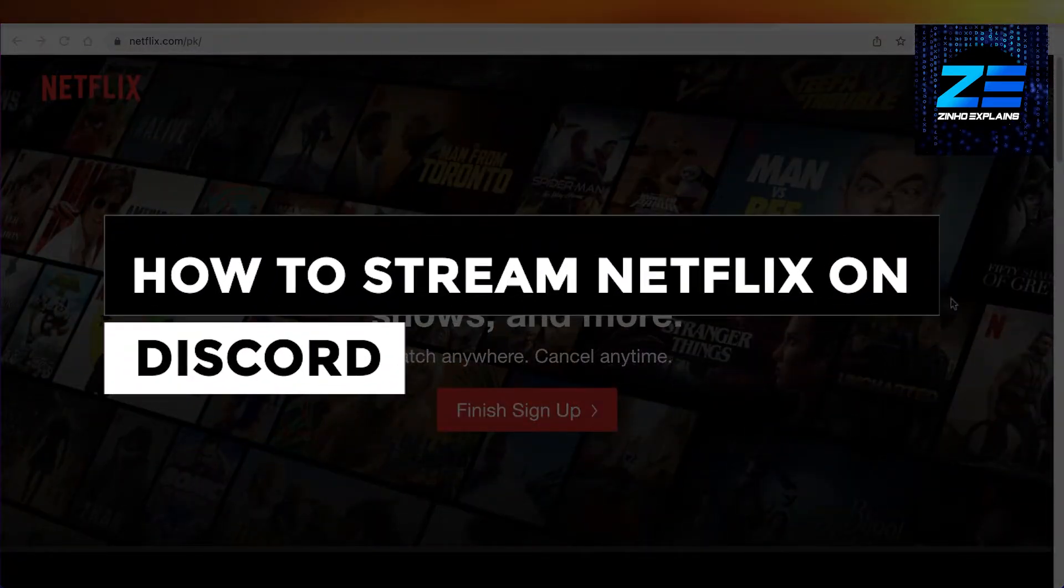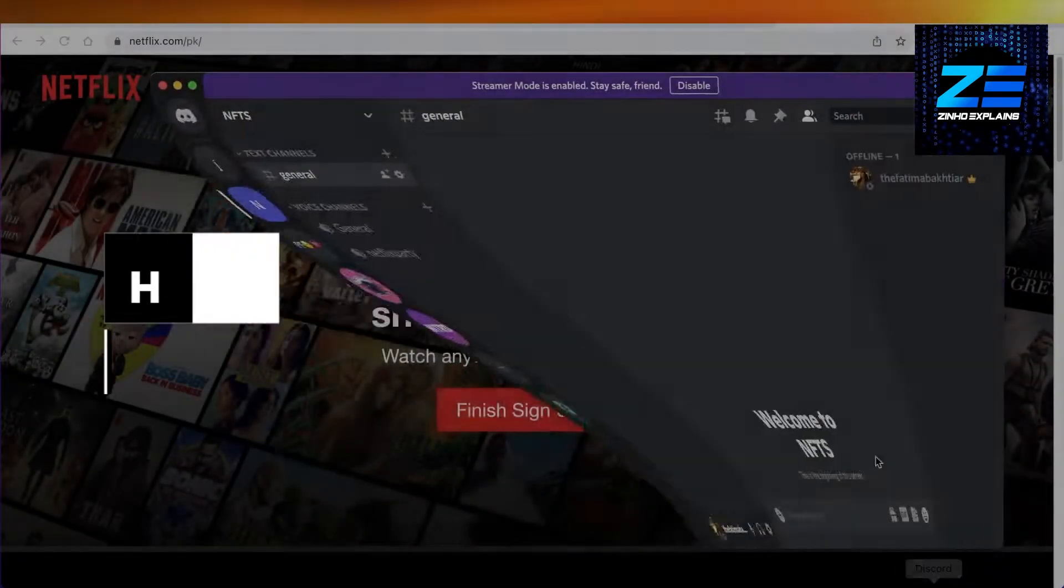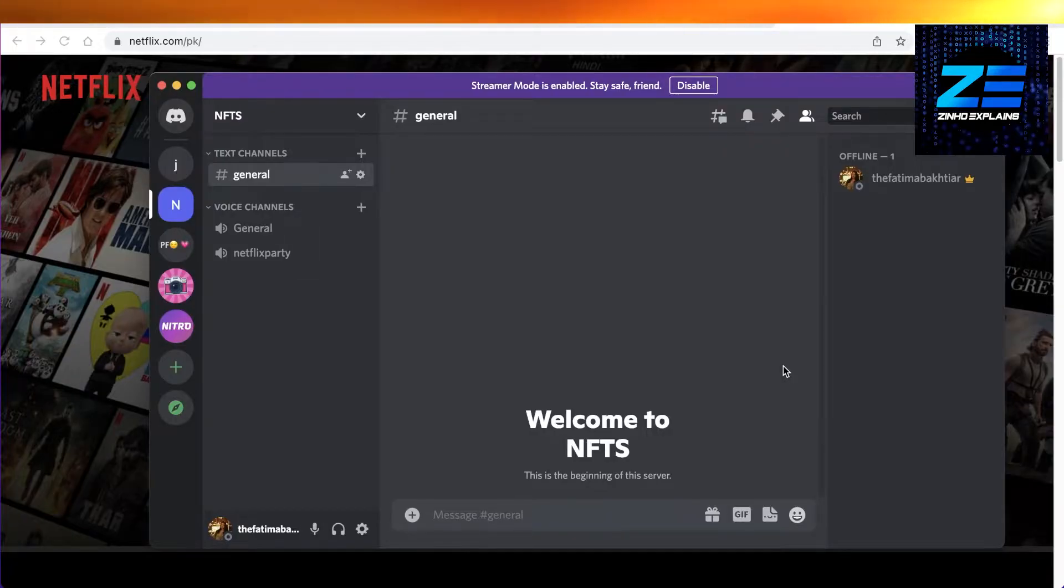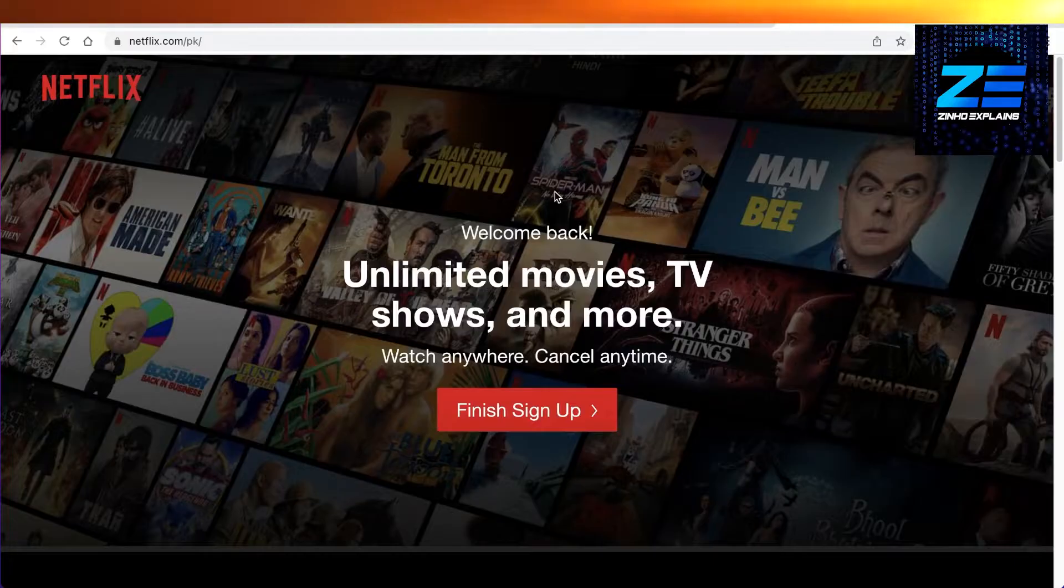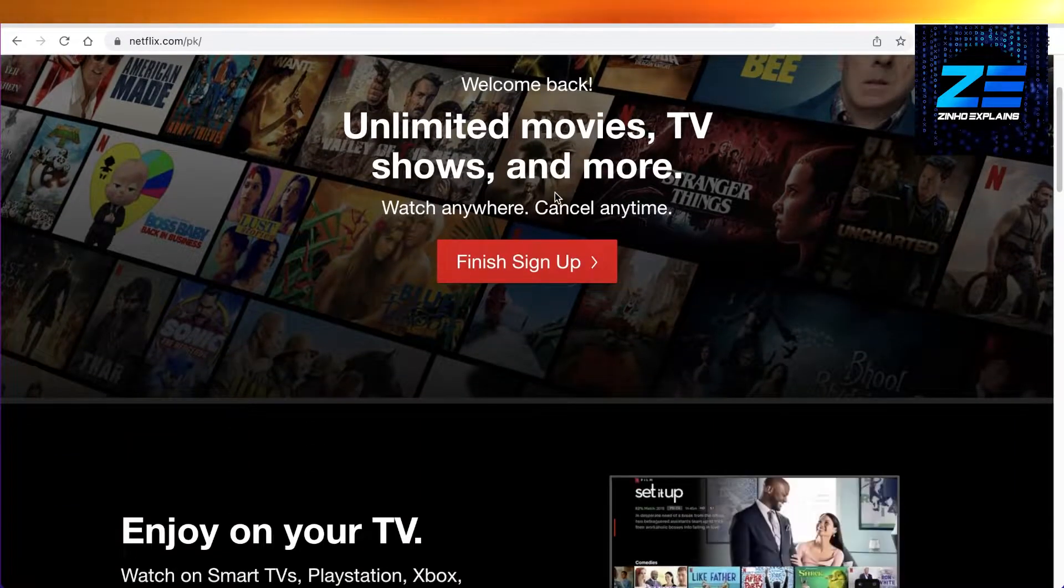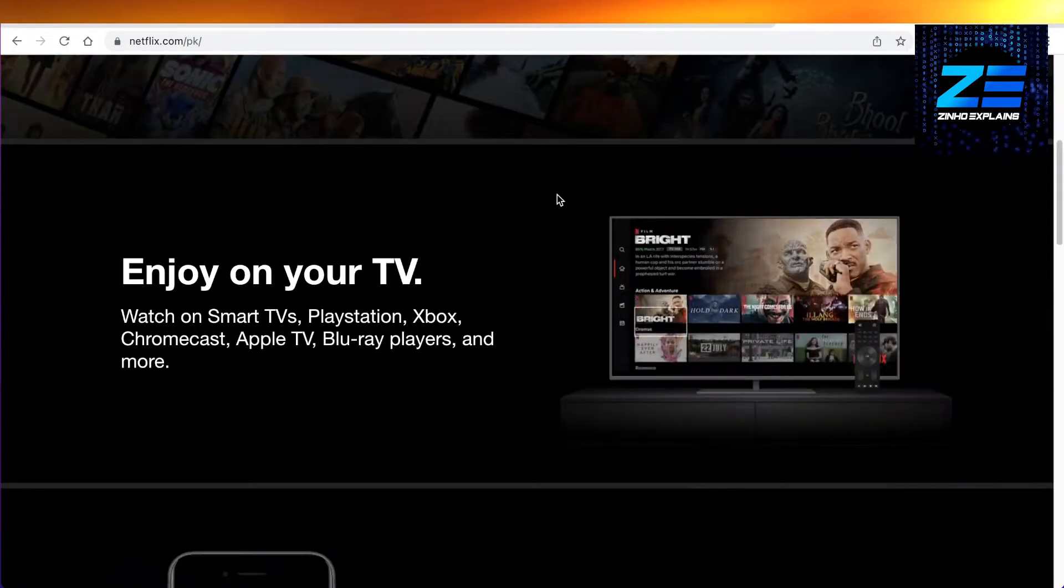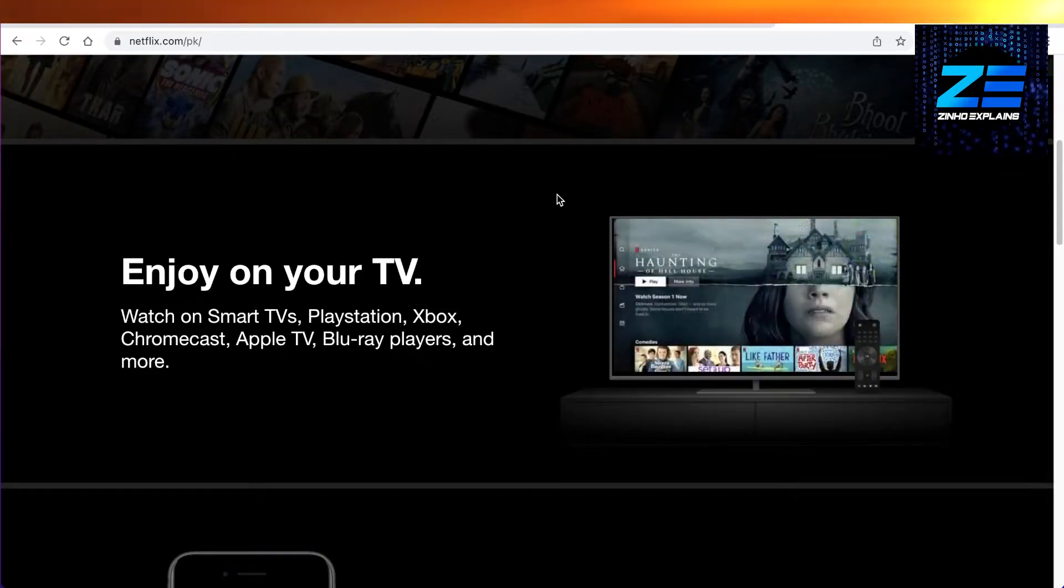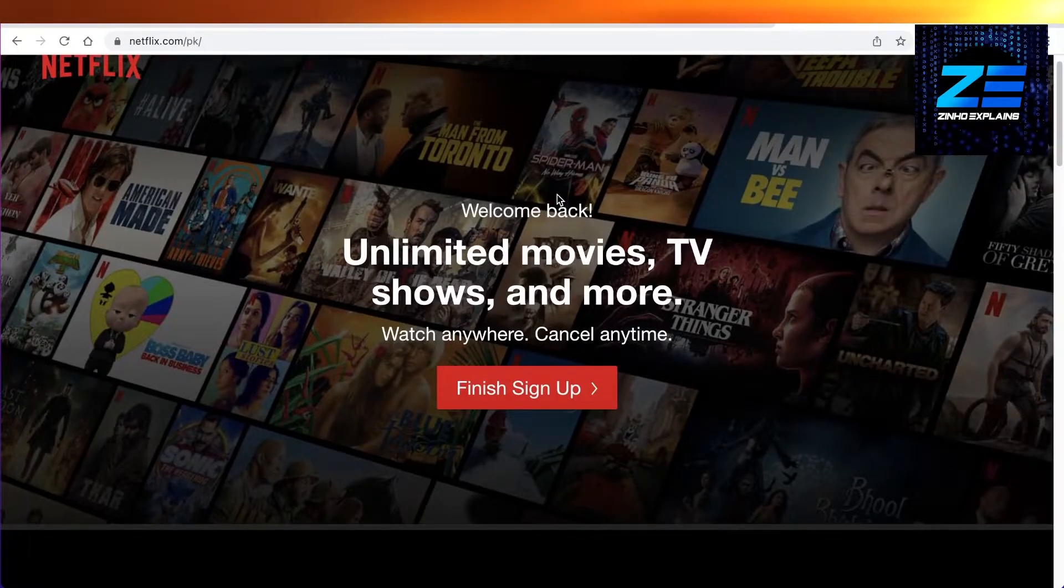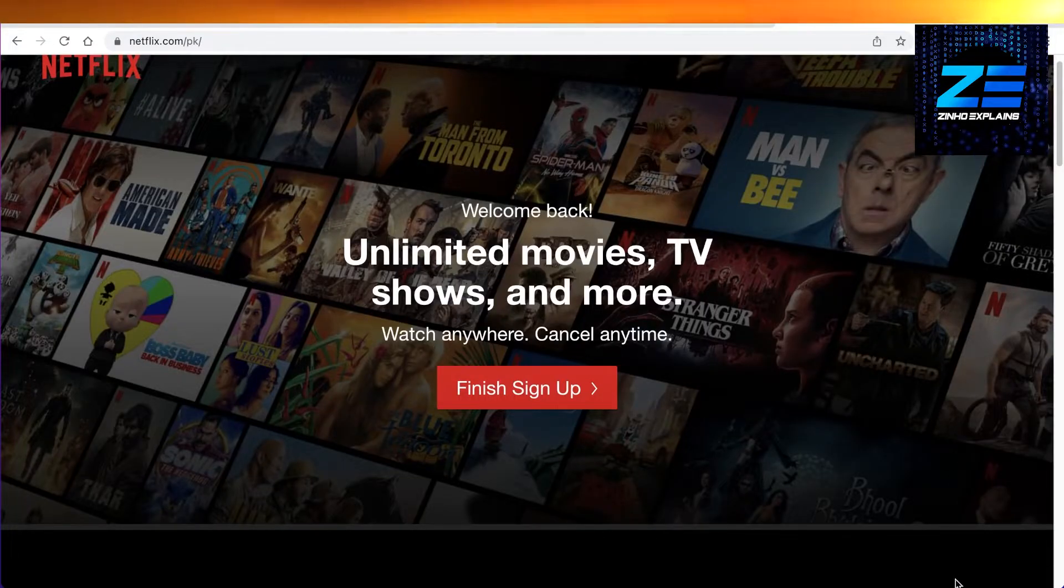How to stream Netflix on Discord the updated way. Hey guys, today I will be showing you how you can stream your Netflix on your Discord. The first thing you need to do is open up Netflix on your browser - Chrome, Firefox, whatever browser you're using. Just don't open up the Netflix application.